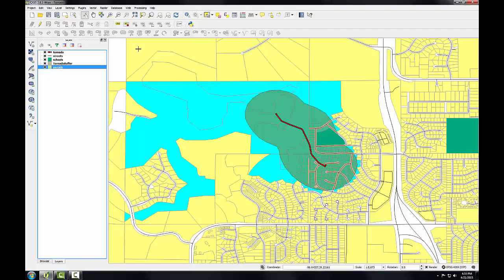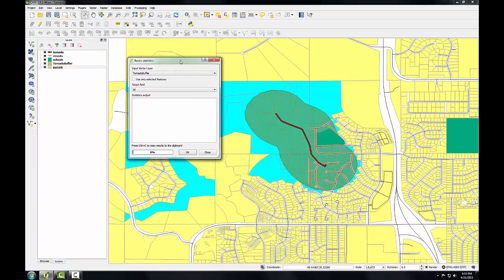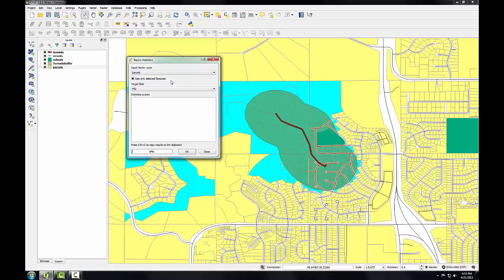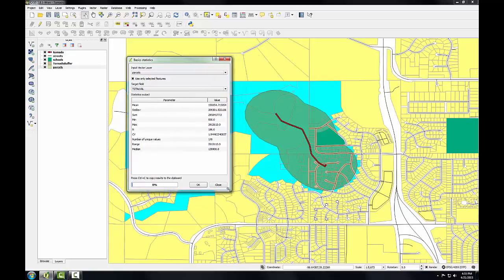Finally, I'm going to examine the total value of these affected parcels using the Basic Statistics tool, found under the Vector menu, under Analysis Tools, Basic Statistics. The input vector layer is the parcels, and I'll make sure the box is checked to use only the selected features. The target field is going to be Total Value. I'll click OK. Now you can see basic statistics on just the selected set of parcels — the sum is what I'm interested in, representing the total value of those selected parcels. It's a great example of how you can generate information from GIS data.